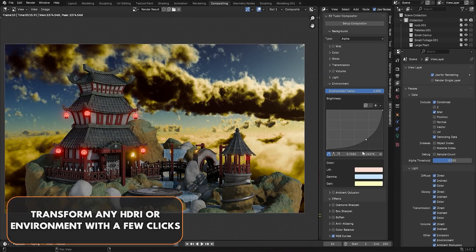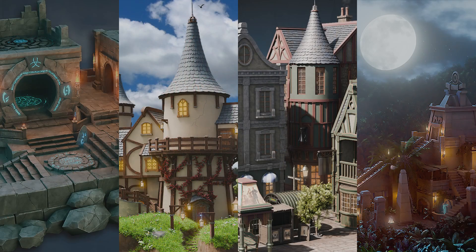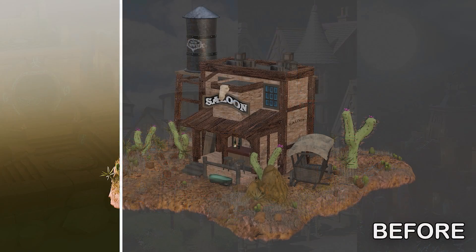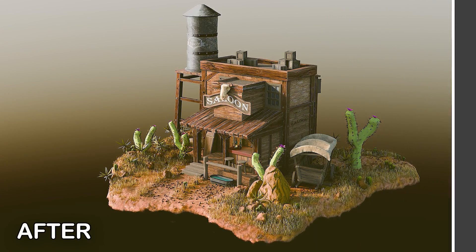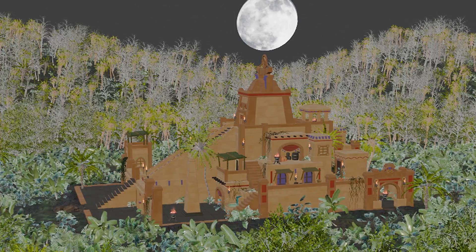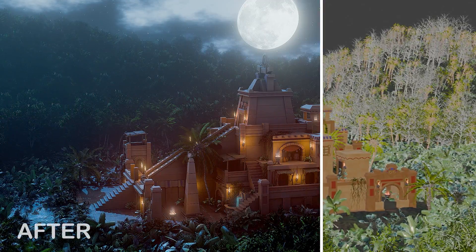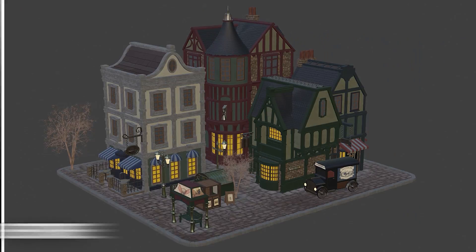Hey everyone, it's Luke here from 3D Tutor and I am excited to introduce you to version 1.2 of our BlendCraft Compositor — a powerful, easy-to-use rendering tool for Blender users who want professional post-processing without the headache.